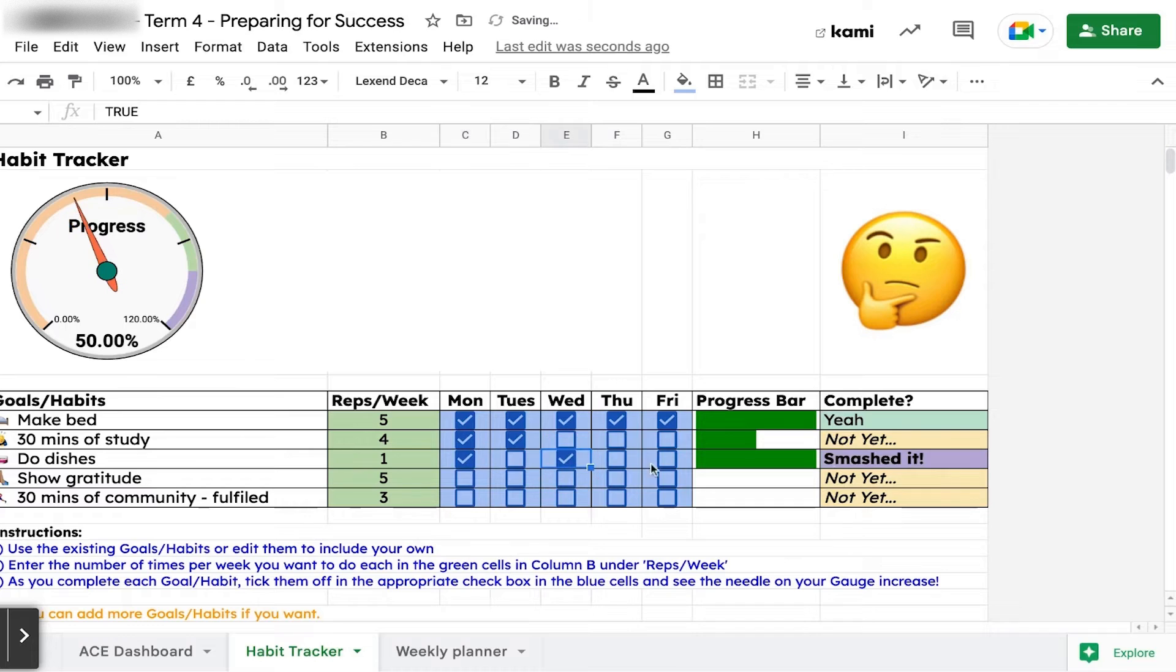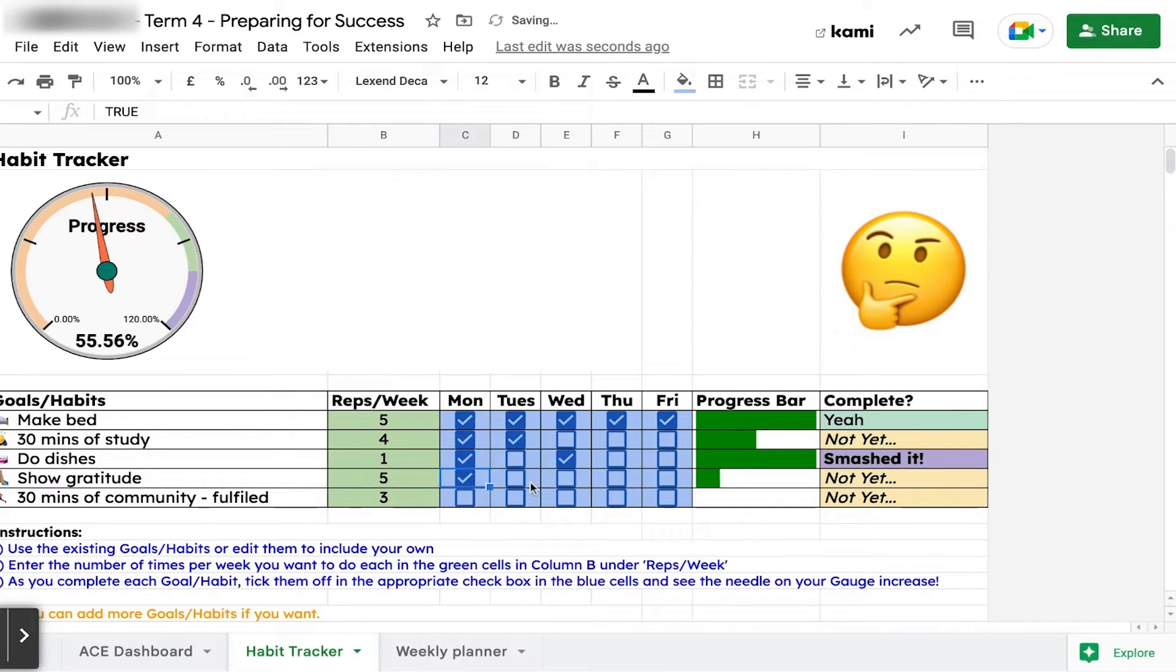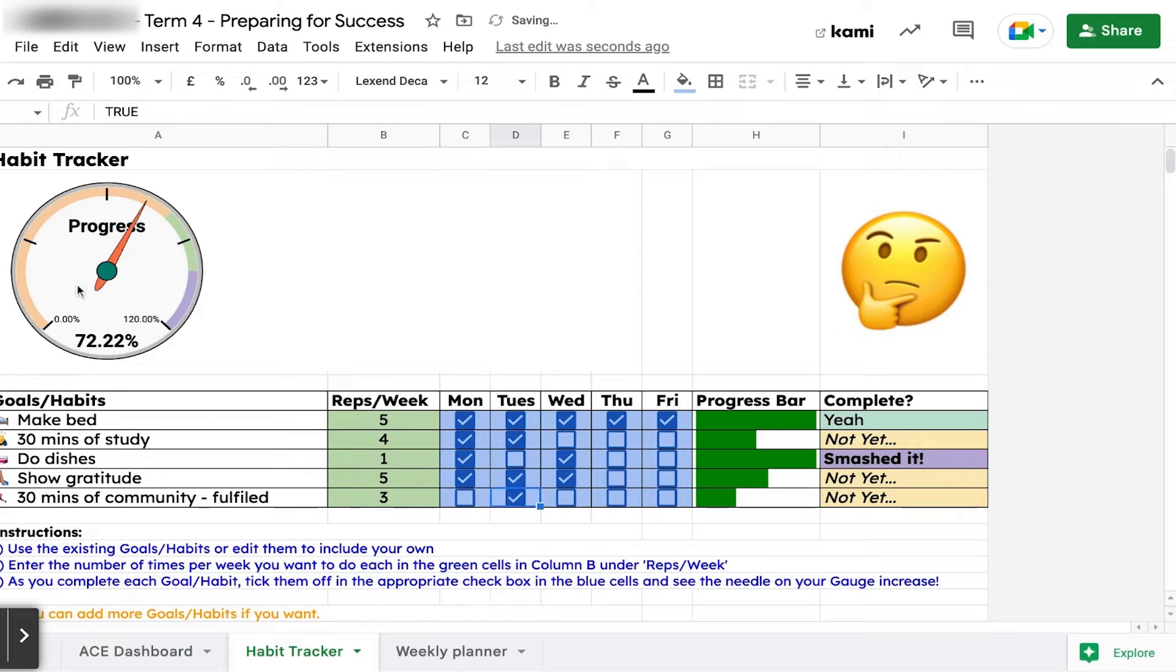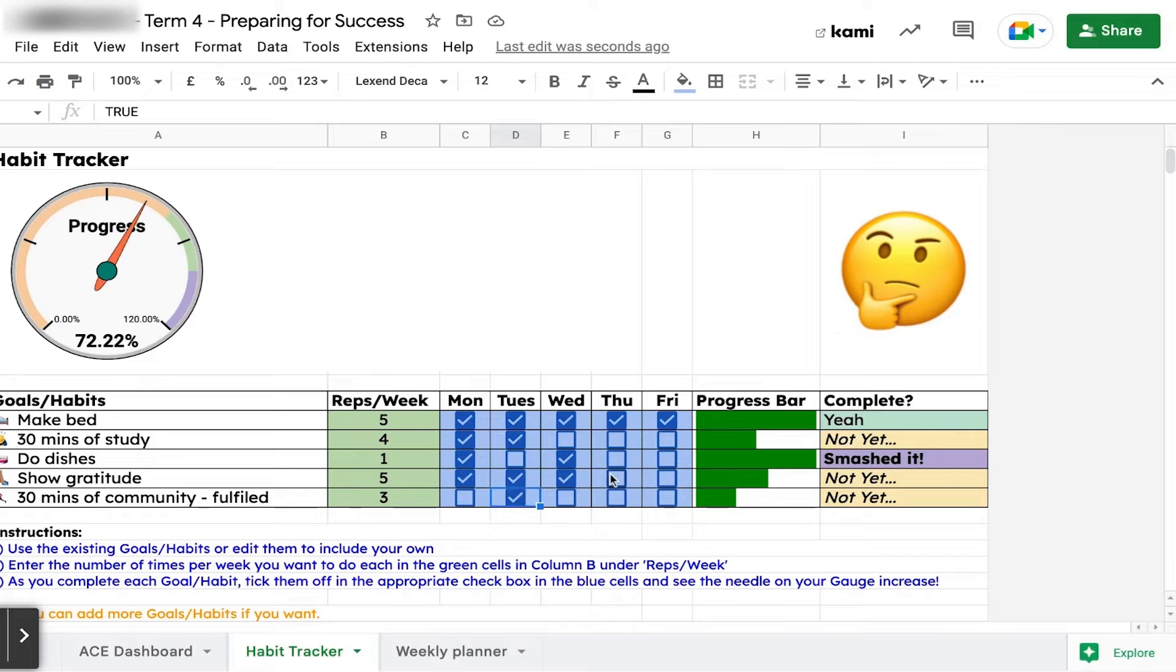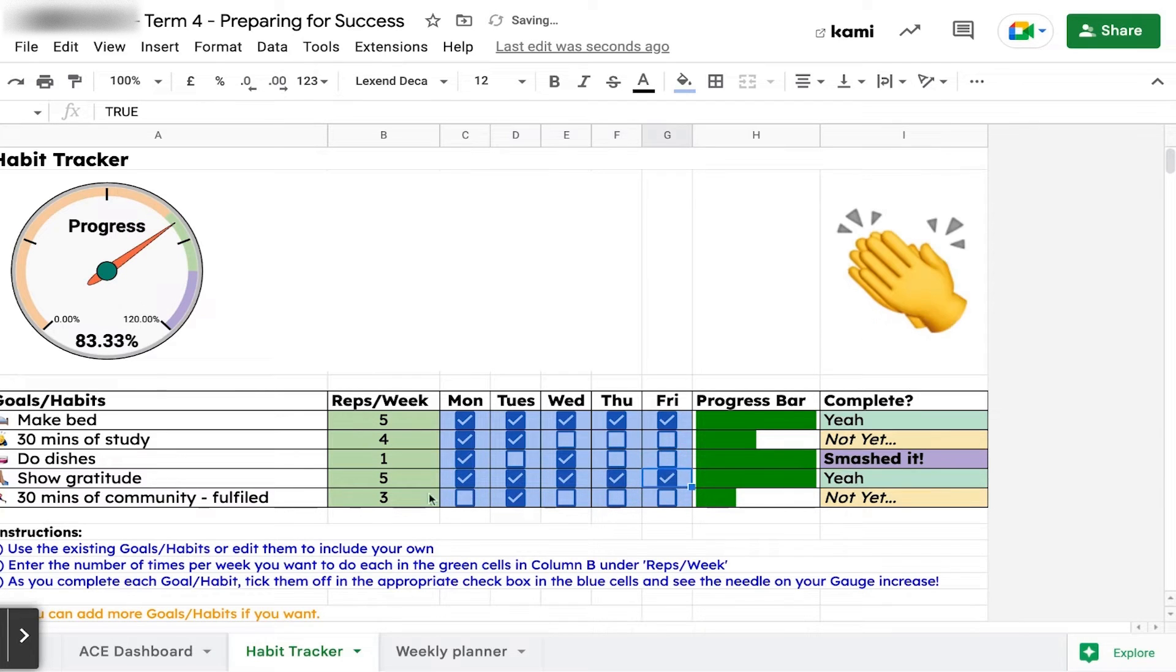For dishes, you said you'd do it once, but you actually did your dishes on Wednesday as well, so you've absolutely smashed it. As you go through and tick these things off, eventually you get to the end of the week. Your gauge is increasing, you're moving your needle, and you want to try and get in the green where you've completed most of what you set out to do.